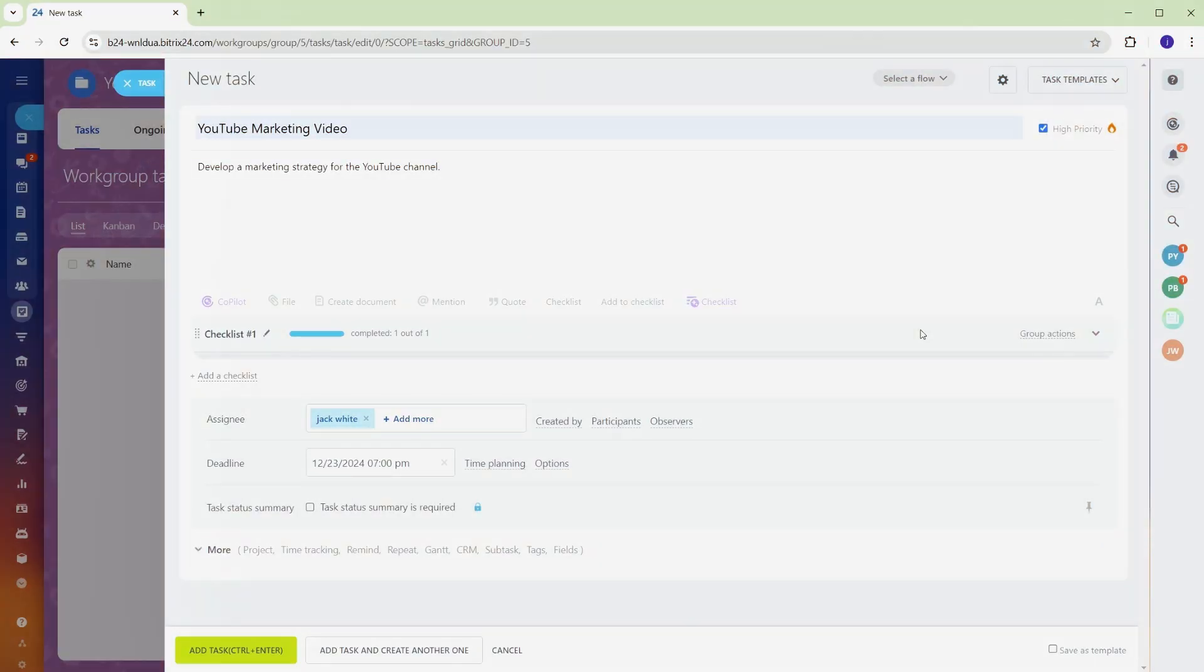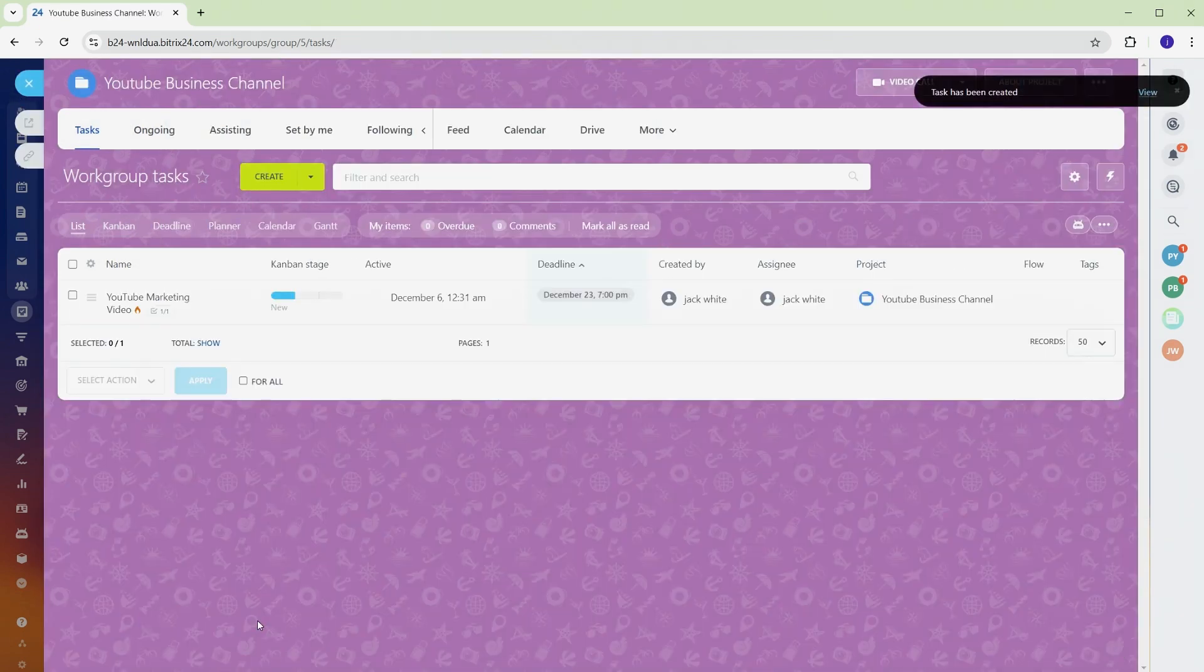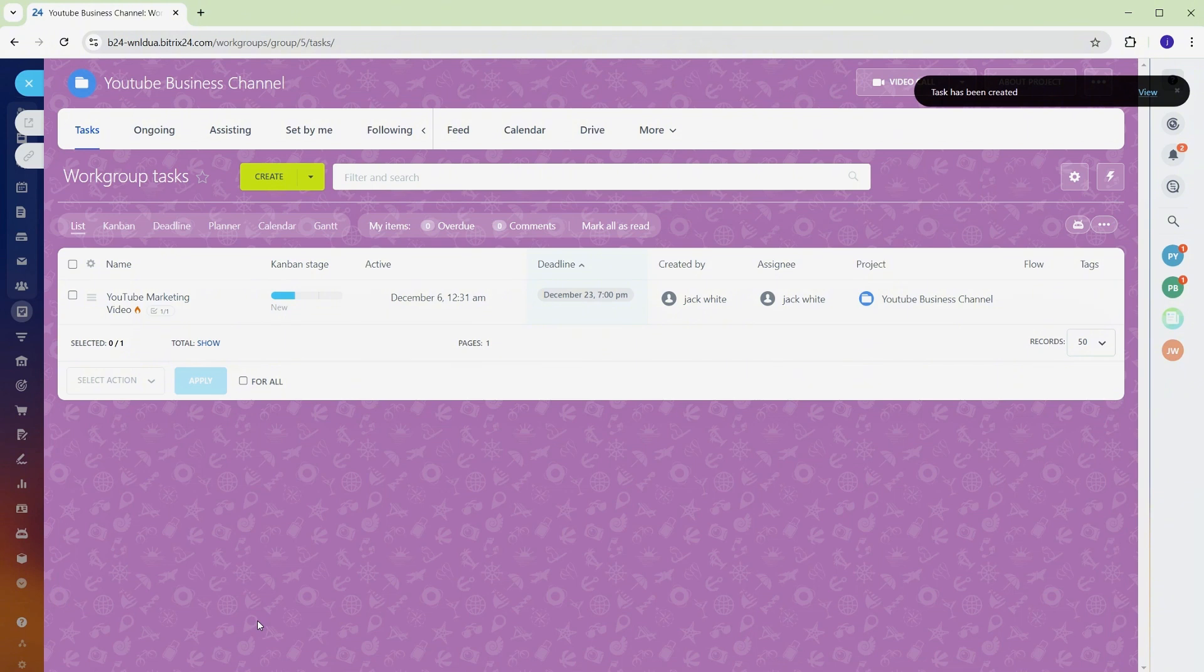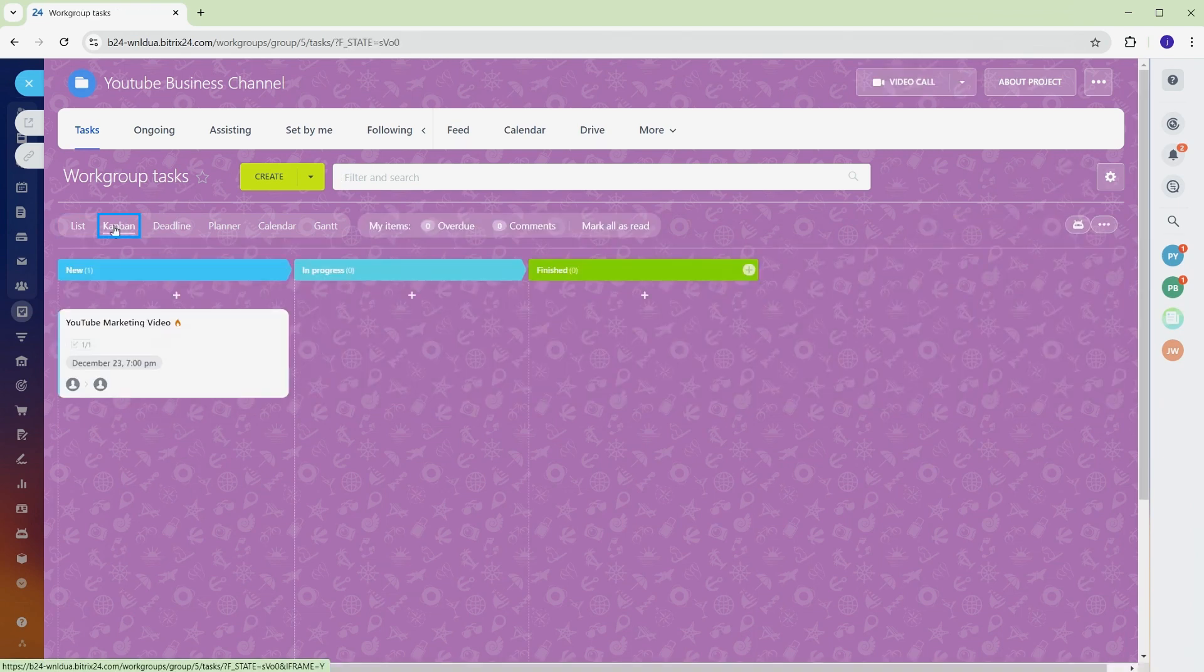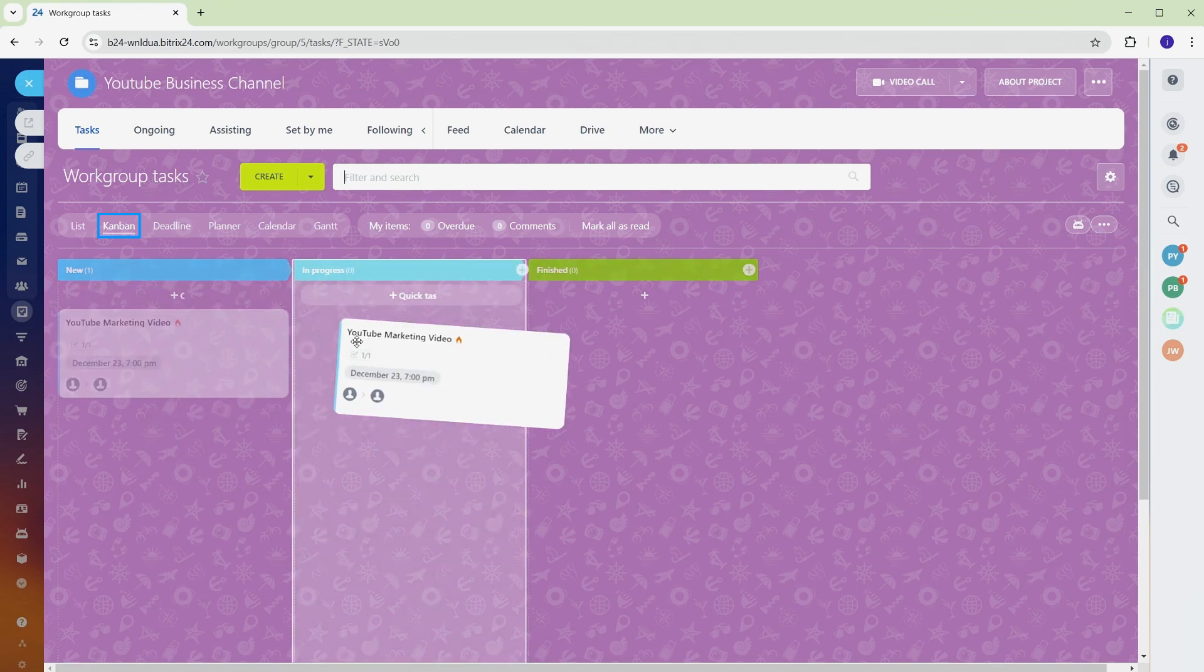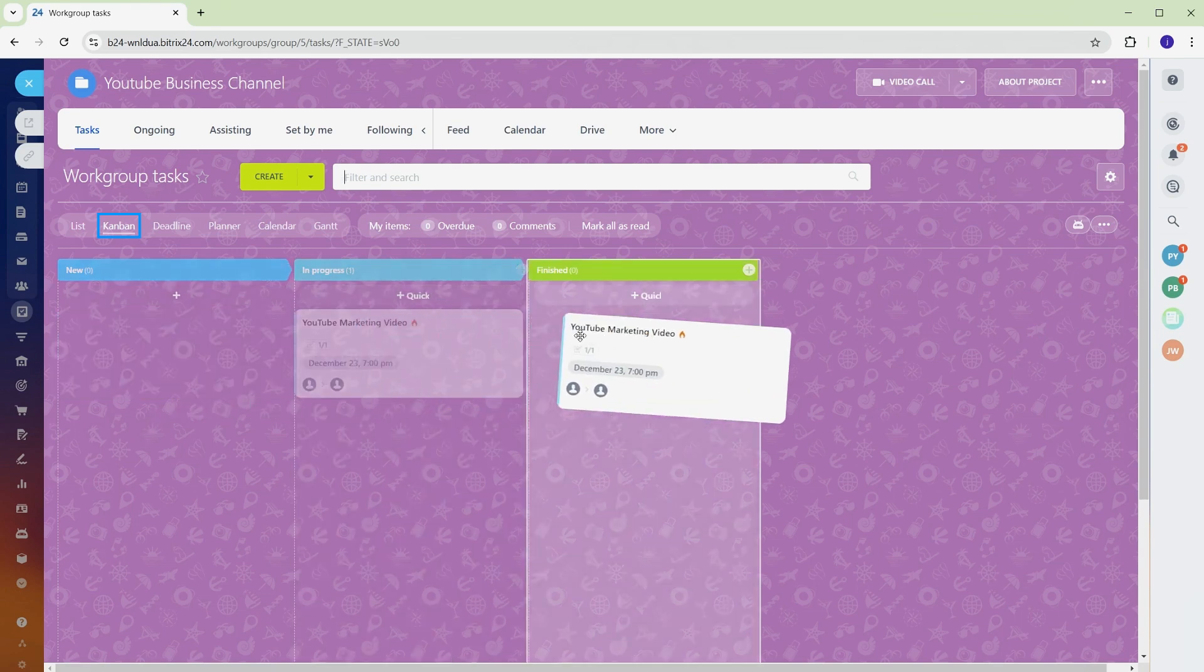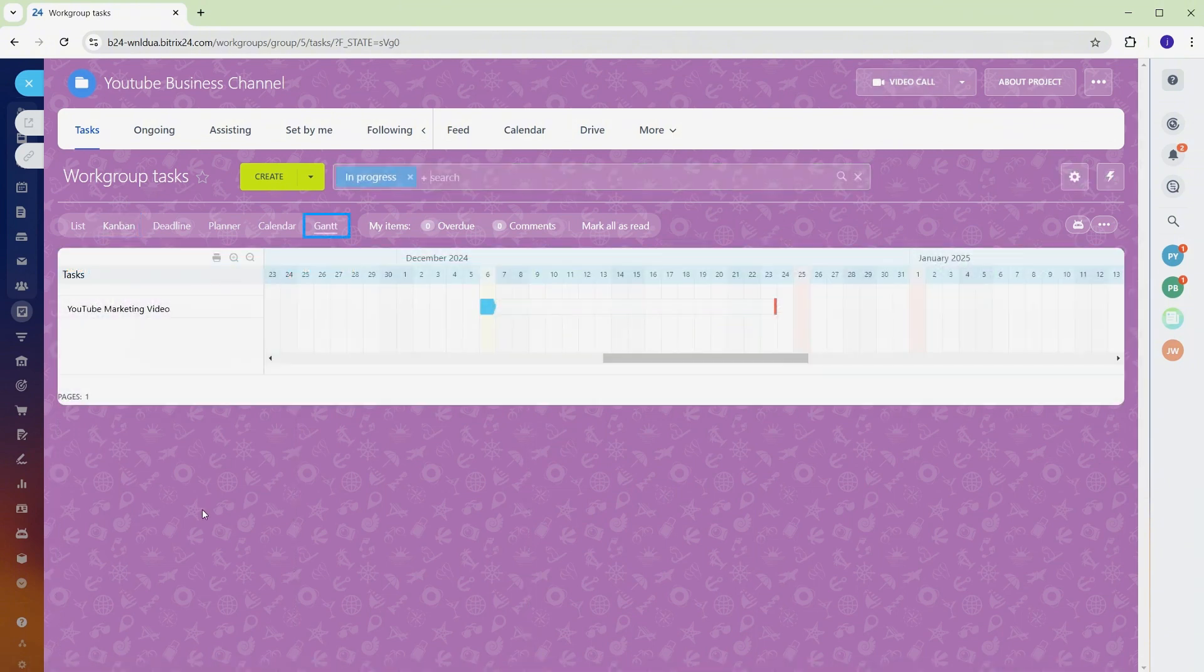Every project is unique, and so are its visual needs. Bitrix 24 offers List, Kanban, and Gantt views so you can choose the layout that best fits your team's workflow. After creating a task, you can switch between views easily. The List view gives a clean overview of task names, deadlines, and assignments. The Kanban view is perfect for tracking tasks through stages like In Progress or Completed, and allows you to drag and drop tasks for quick updates. The Gantt view lays everything out on a timeline, making it easy to see task dependencies and align deadlines.